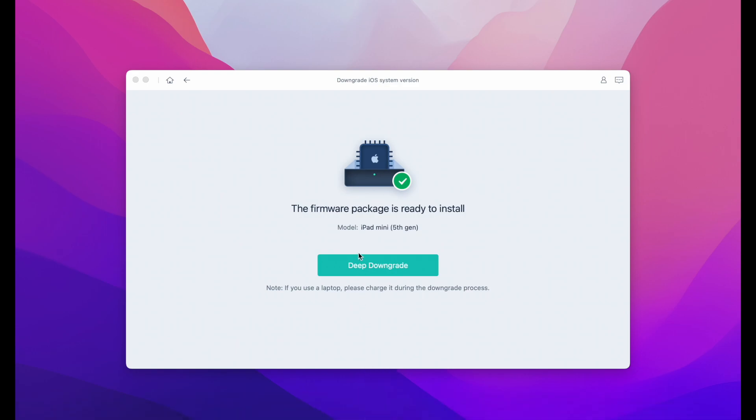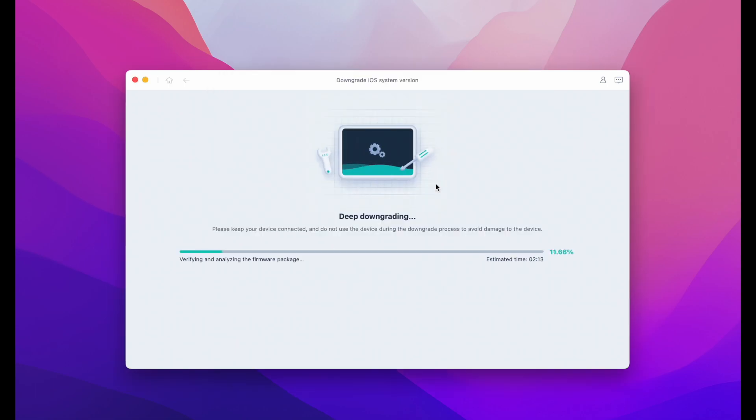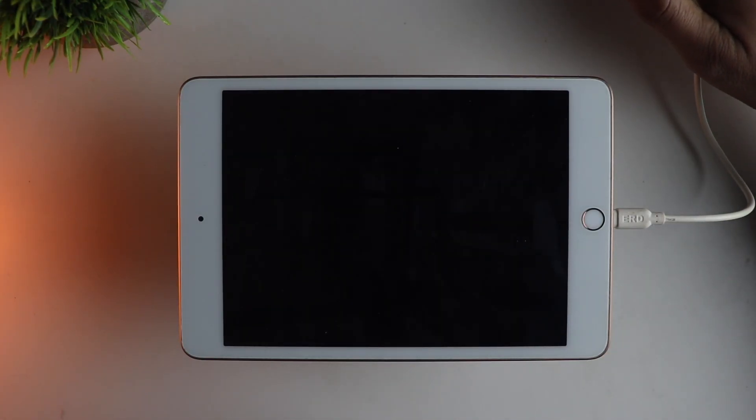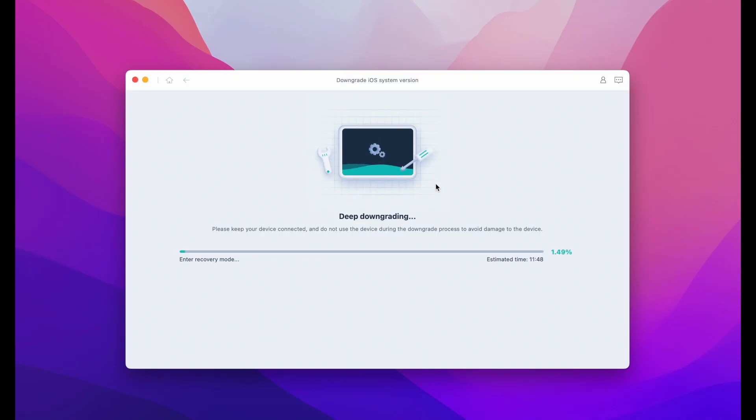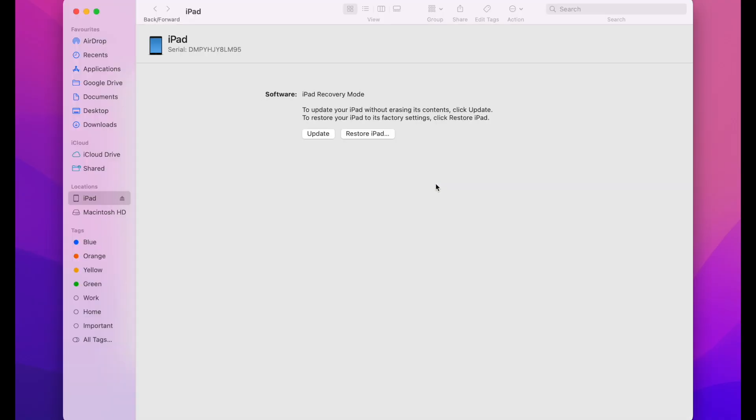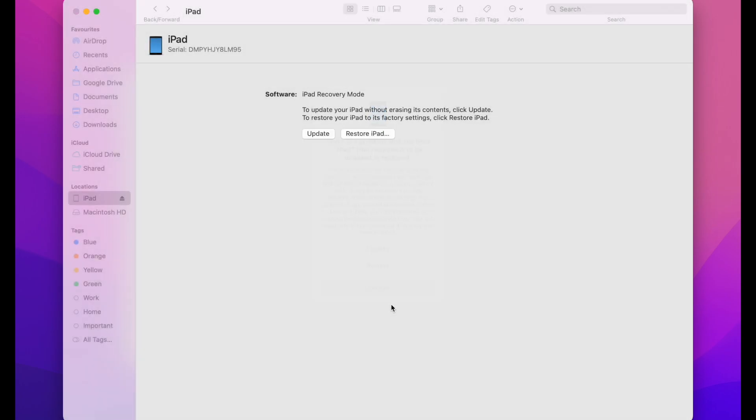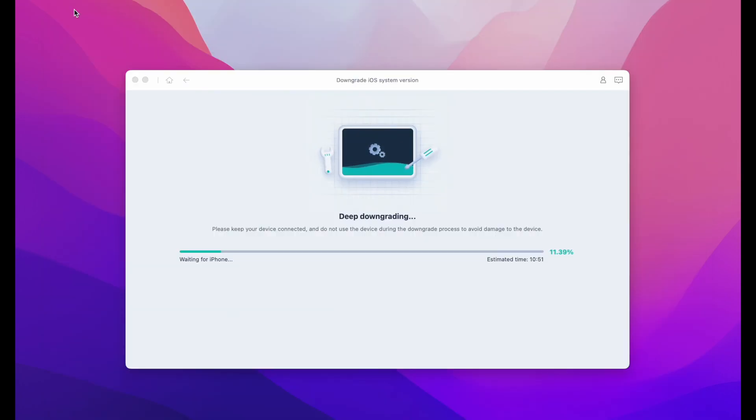Now click on the deep downgrade. And this will start the process of downgrading your iPad to iOS 15. As you can see, your iPad will go something like this. This will start the downgrading process. Just be patient and wait for about 10-15 minutes. Do not do anything if you get this notification. Just ignore it and cancel this. And just let the software do its job.